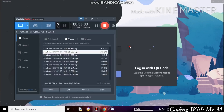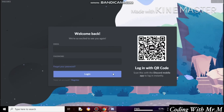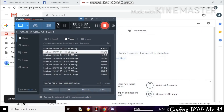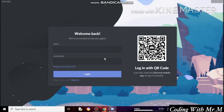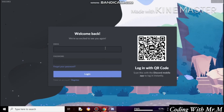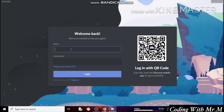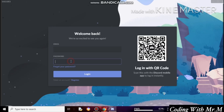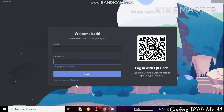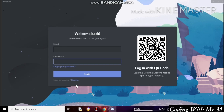If you already have an account, just type your email address and password and then click on Login. If you are new to Discord, click on the Register button.